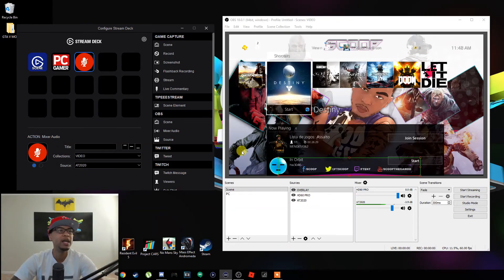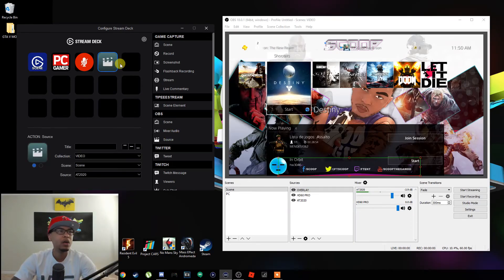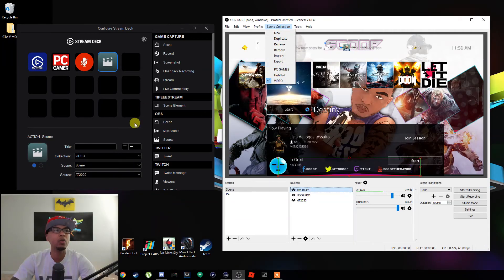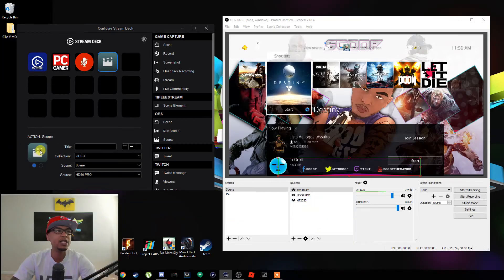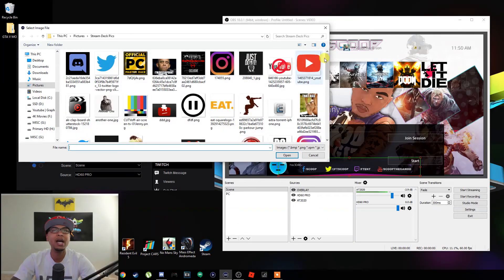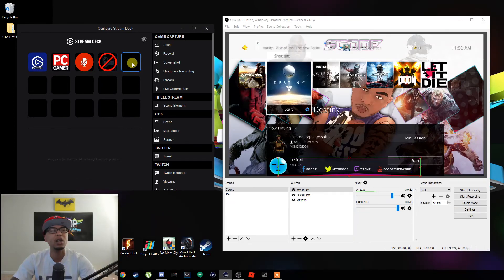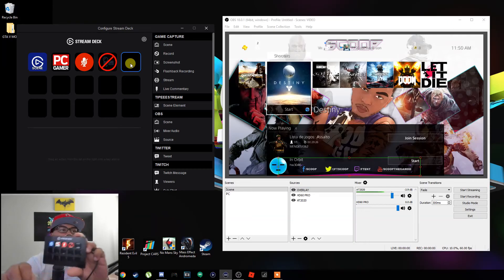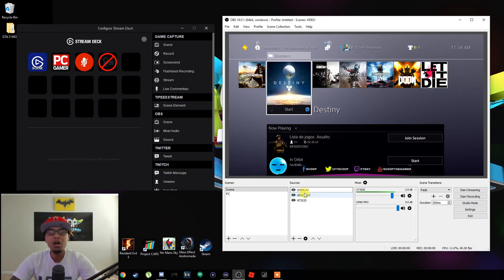People think it's hard to set up the Stream Deck — it's absolutely not, it's the easiest thing since sliced bread. Next on the list is Sources. Let's drag Sources here — the collection is still going to be Video, the scene is still this scene, and let's change the source from AT2020 to the HD60 Pro. Sources let you toggle anything in the sources column. Let's change the icon to a camera. Now let's go ahead and hit the HD60 Pro icon on the Stream Deck — boom, that's the toggle for your HD60 Pro.